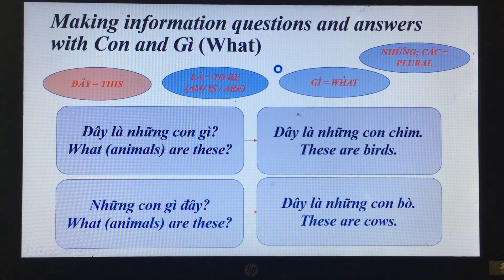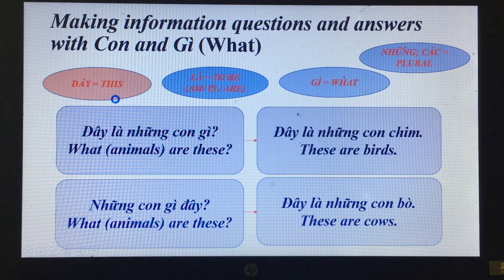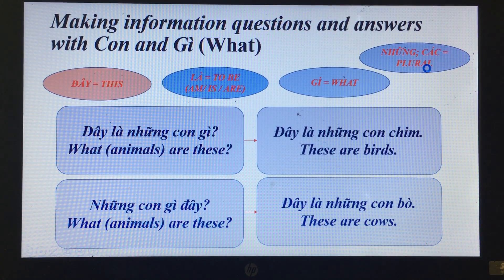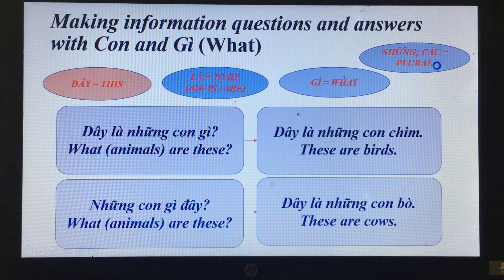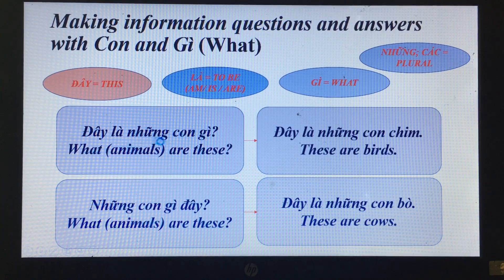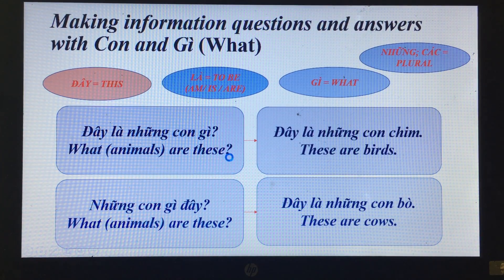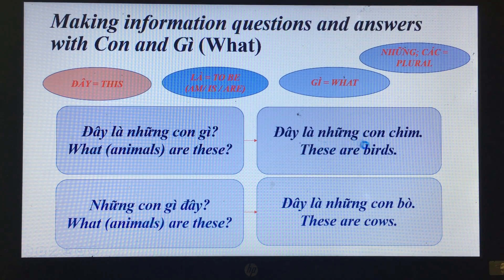Now we have some more questions and answers with 'con' and 'những'. As we have learned, in Vietnamese when you want to say plural, you just add the word 'những' or 'các' before the noun — you do not need to change the noun or verb like in English. 'Đây là những con gì?' — What animals are these? 'Đây là những con chim.' — These are birds.